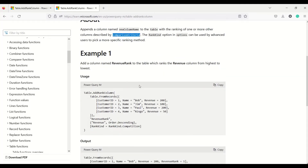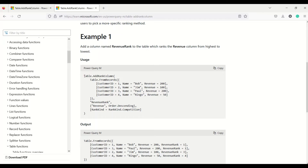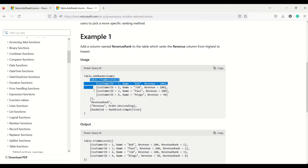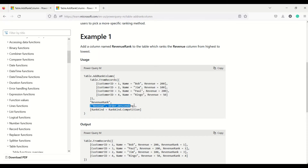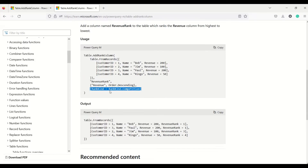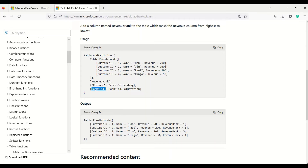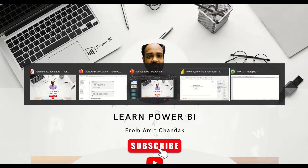Let's look at the example we have. We have Table.AddRankColumn with Table.FromRecords, and a table is given. The rank will be sorted with options: descending order and a specific rank kind. We need to understand what that kind means. The column name is provided next, then a list containing the column name and the order, and finally the kind — the type of sorting — which we'll explain while doing the example.